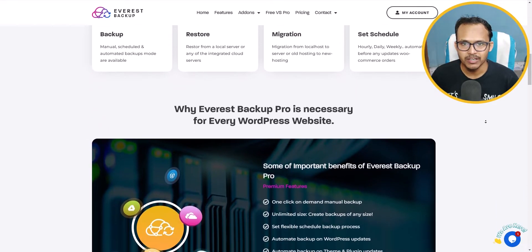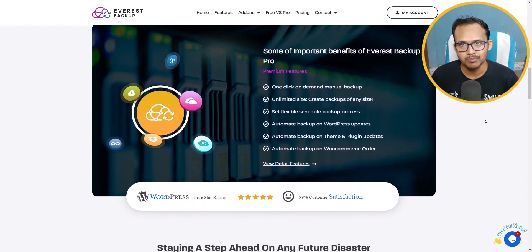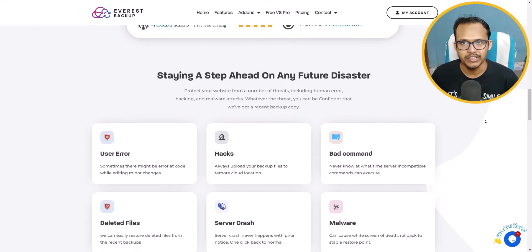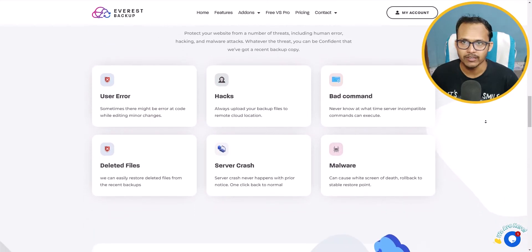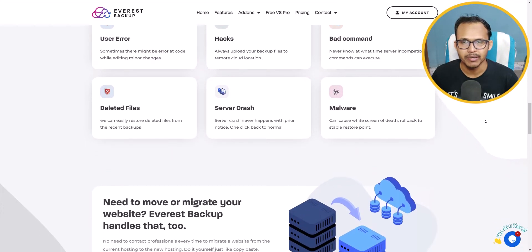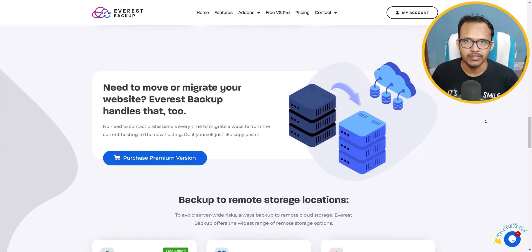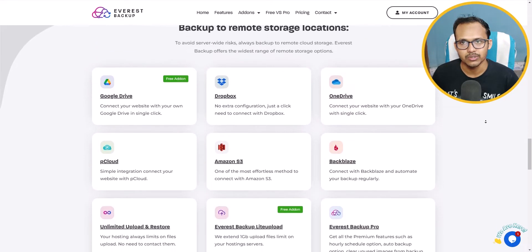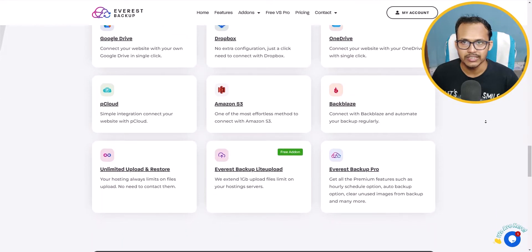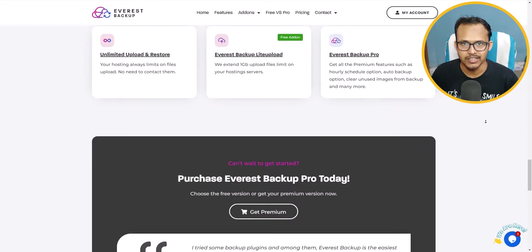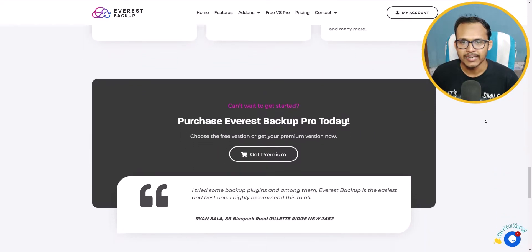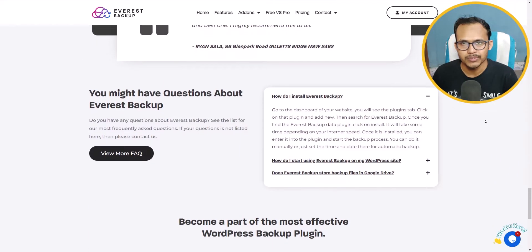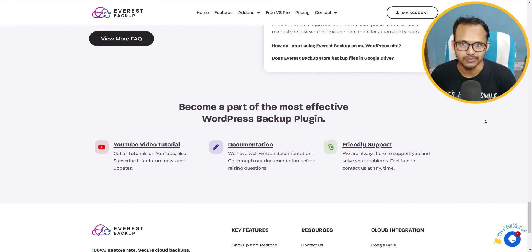Everest Backup is a free backup and migration plugin for WordPress that you can use to take automatic backups — like daily or weekly backups — and you can backup your WordPress website to cloud storage like Google Drive and OneDrive. You can also use this plugin to migrate your website from one hosting to another.